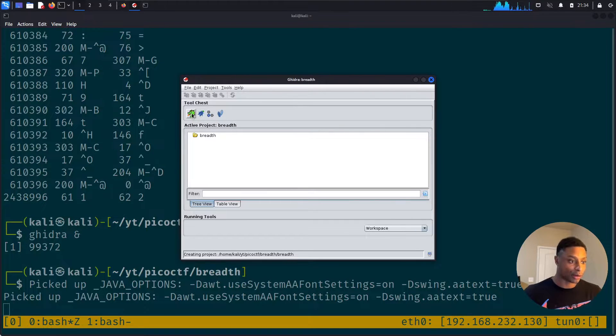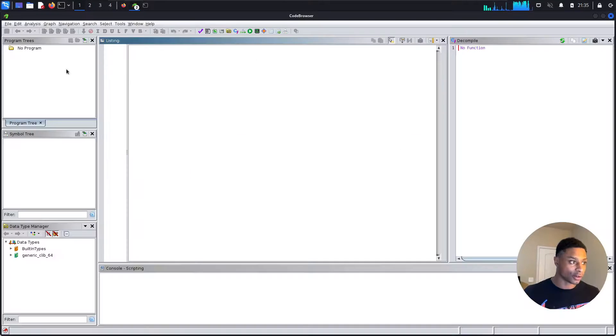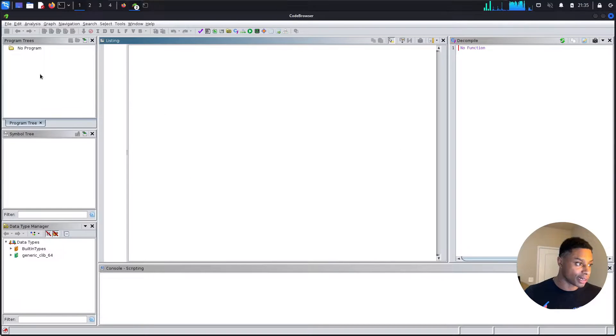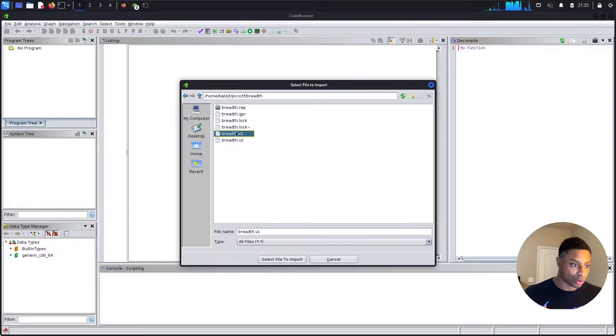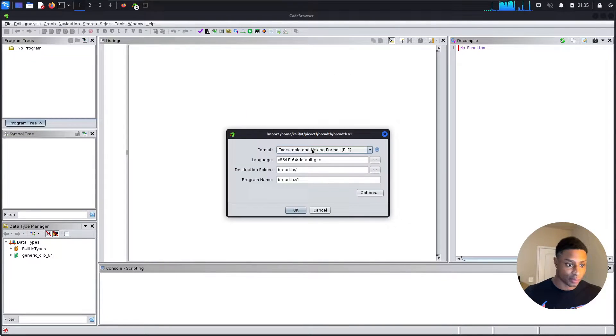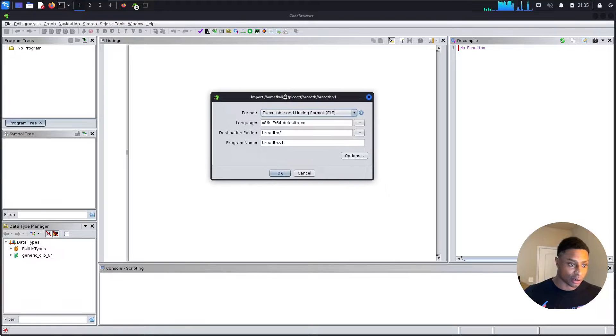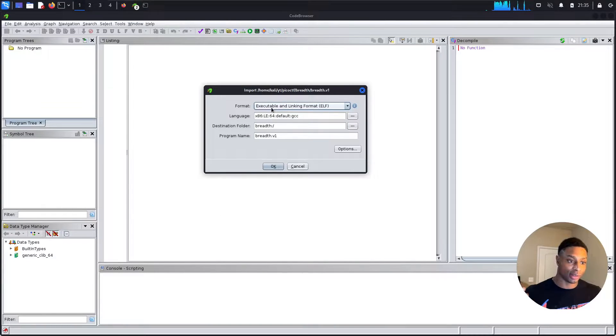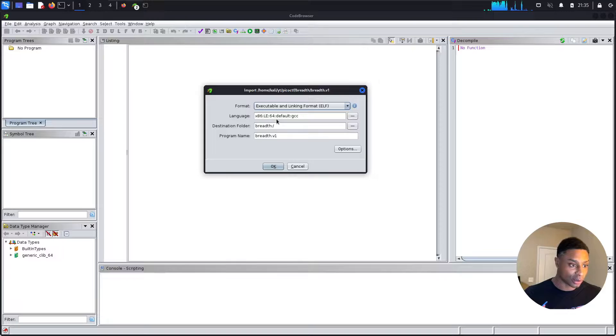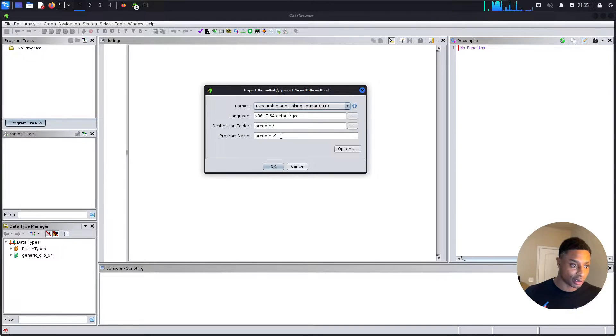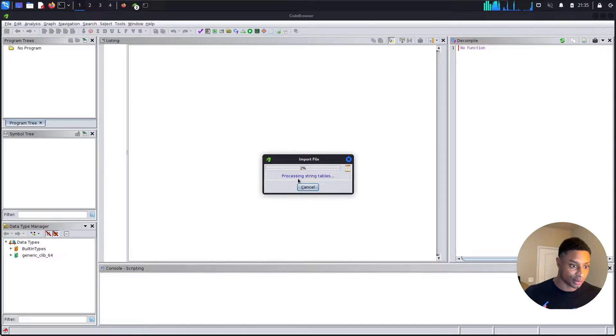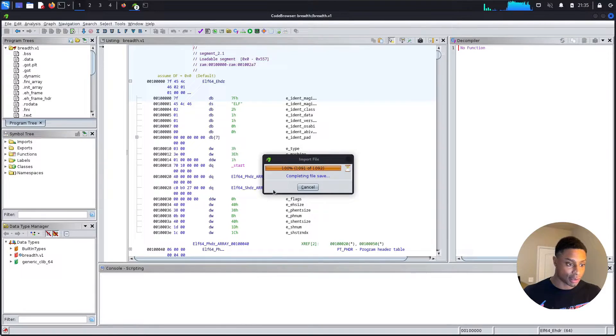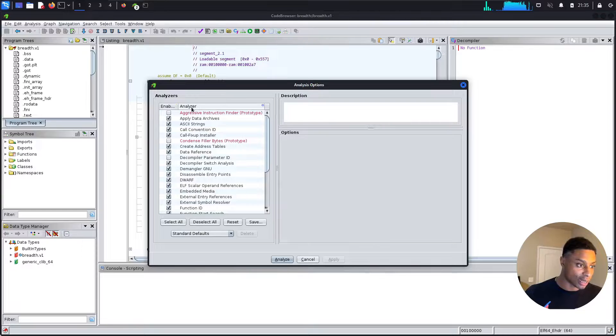Let's just keep it simple and name the project breadth. And now we want to open up the code browser underneath the tool chest. All right, now that Ghidra is loaded up, we need to import our binary. We could probably do version one or version two, but let's do version one. Okay, it automatically knows that this is an executable linking format file. It tells us what compiler was used to create it.